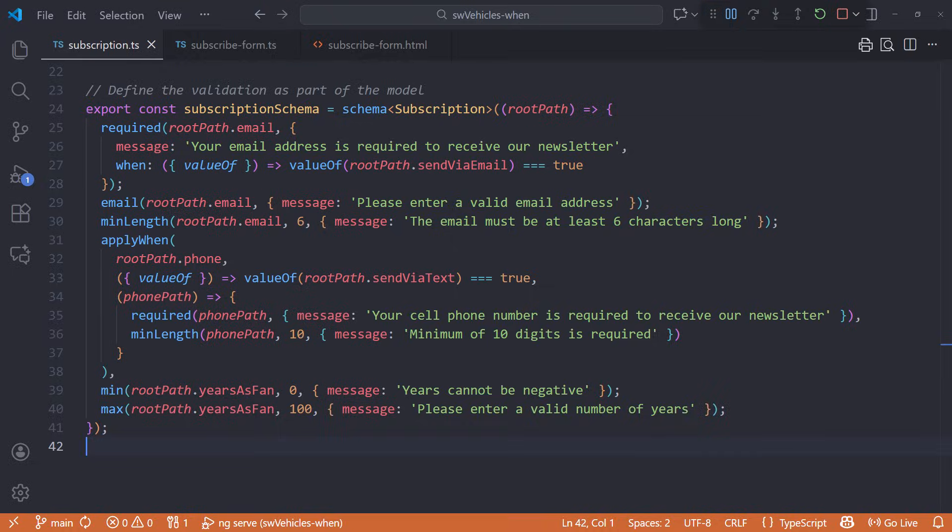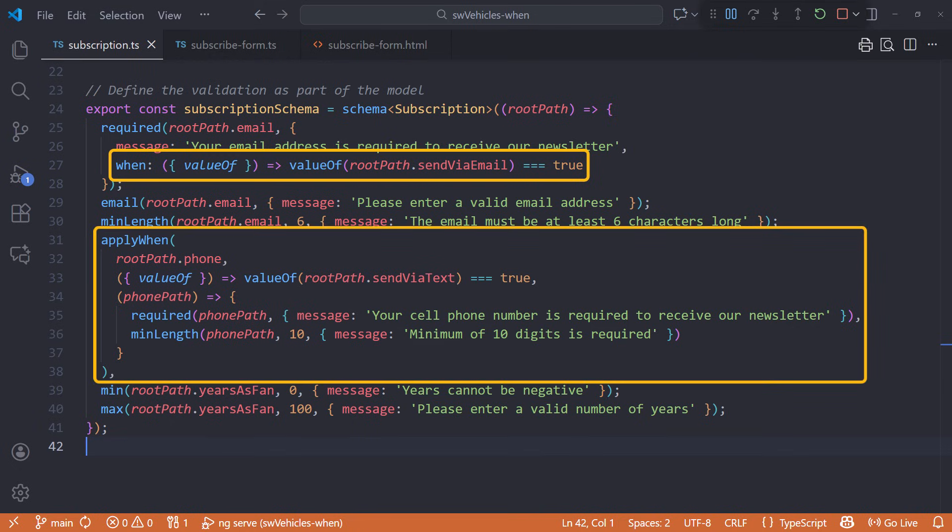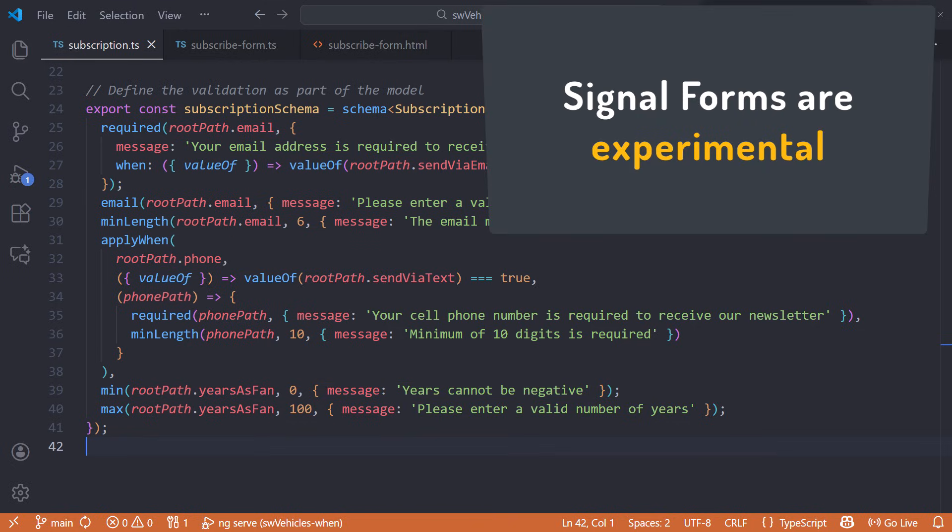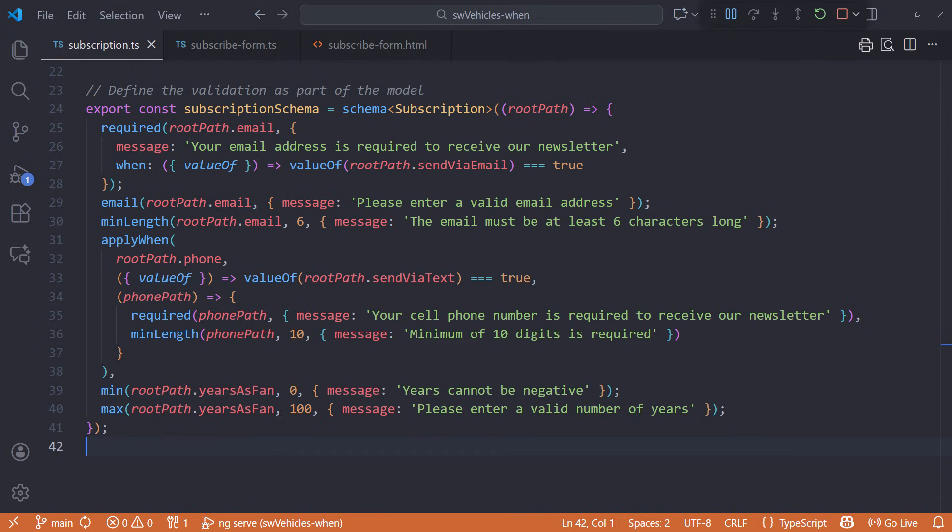The new validation features in SignalForms make conditional validation easy. No observables. No event handlers. Just declared rules in our schema. But note that, as of this recording, SignalForms is experimental and could change before it becomes a stable part of Angular.